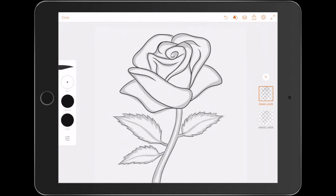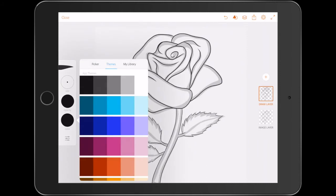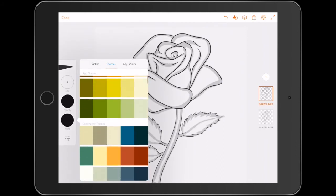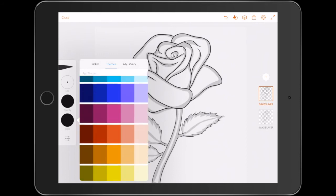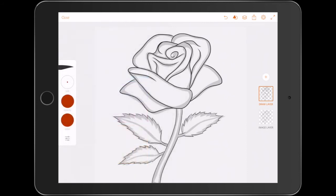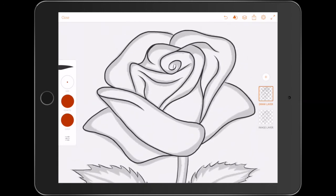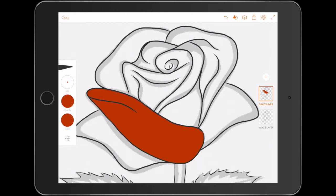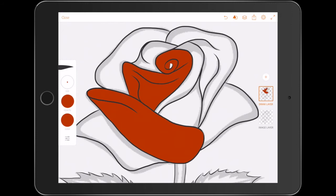All right guys, we are back and we are into the part that I like the best — the coloring. We're going to pick a color for the actual rose itself and we'll pick the standard red color. What you do is tap and hold in the section you want and it colors it all by magic. And continue.